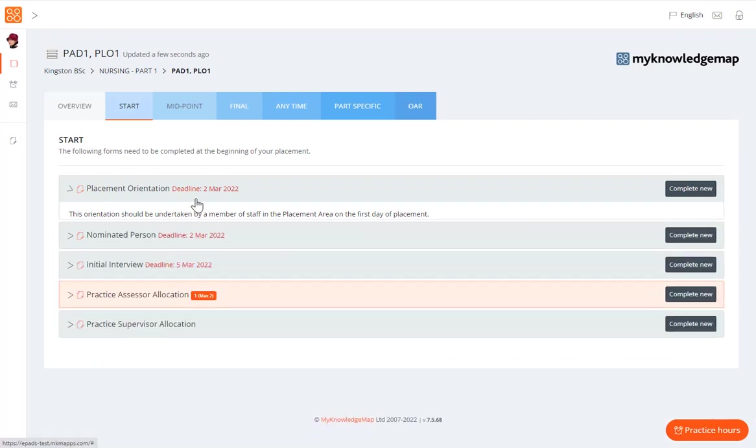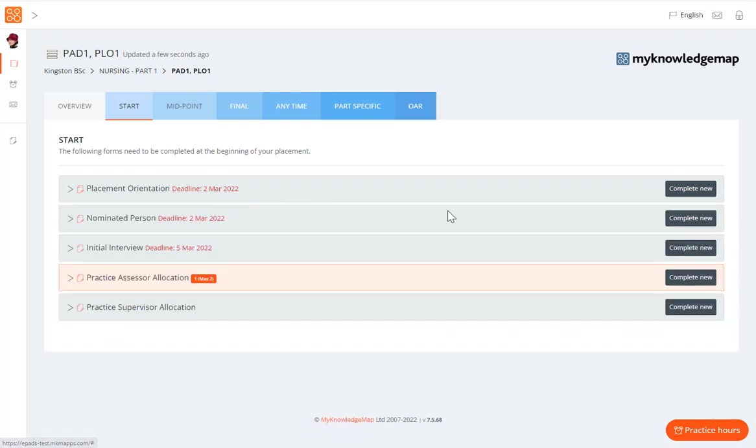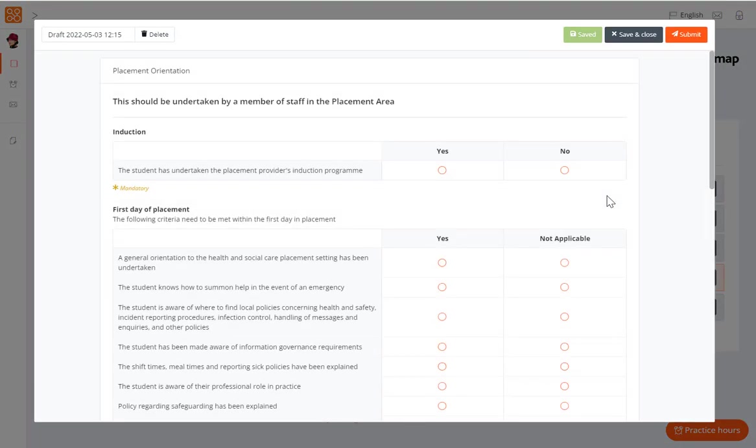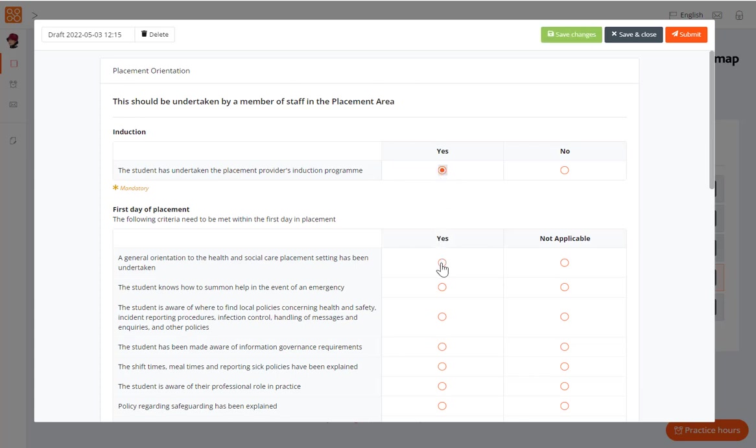To complete a form, click on the complete new button. And on the blank form, you can work your way through the form to completion. From within the form, you can save multiple draft versions of the form if this is helpful.